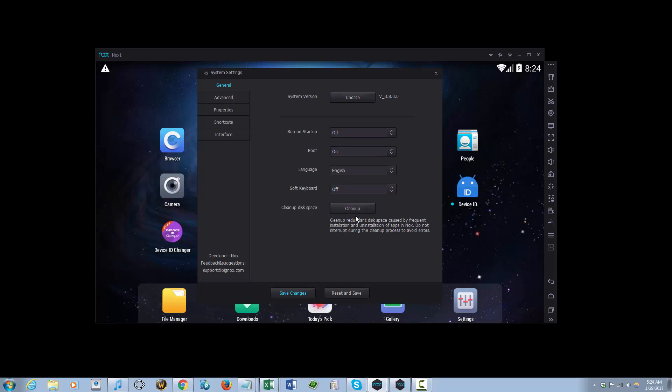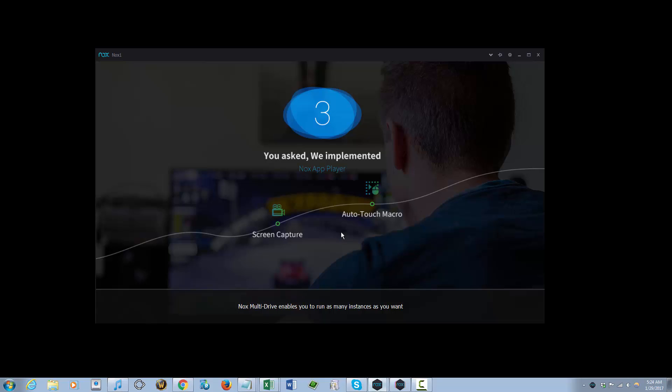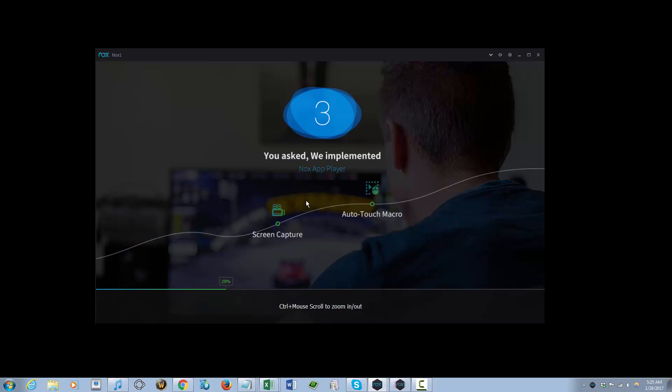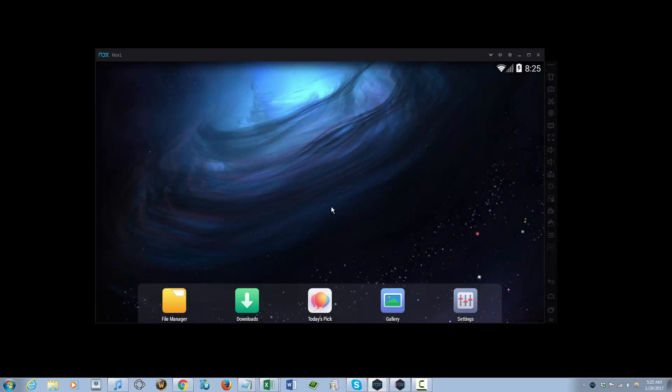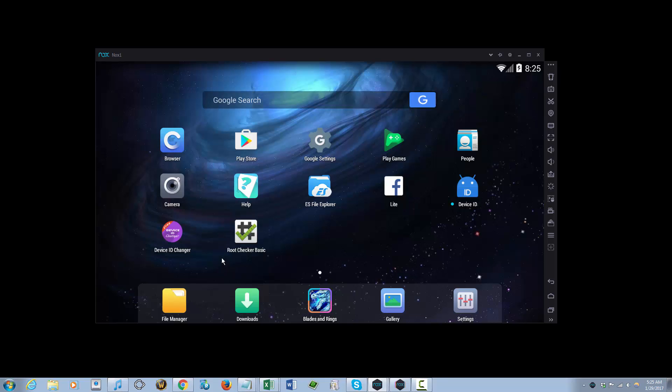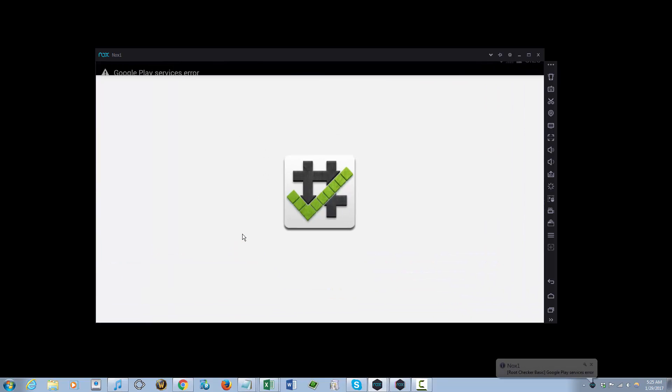Save changes and restart. As soon as the app or the emulator restarts, we're gonna check for the root status and we're gonna run Root Checker Basic again.